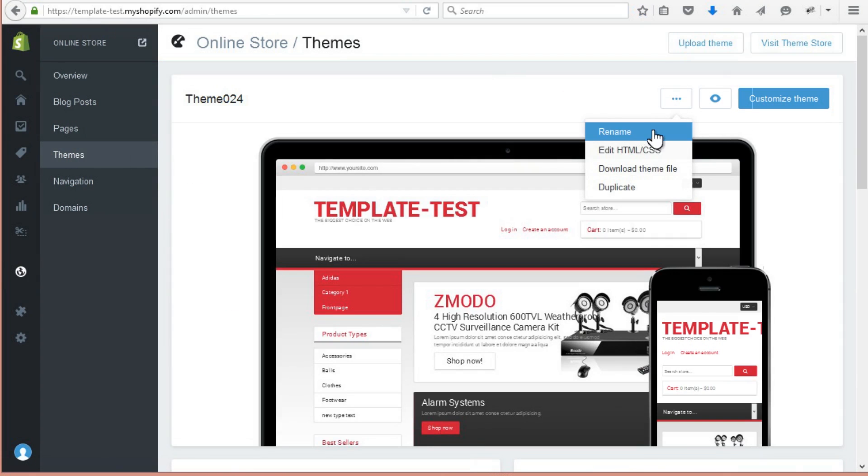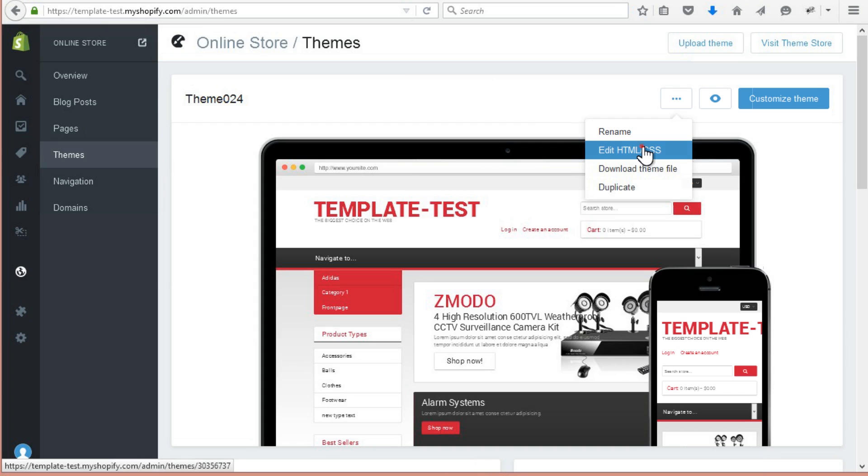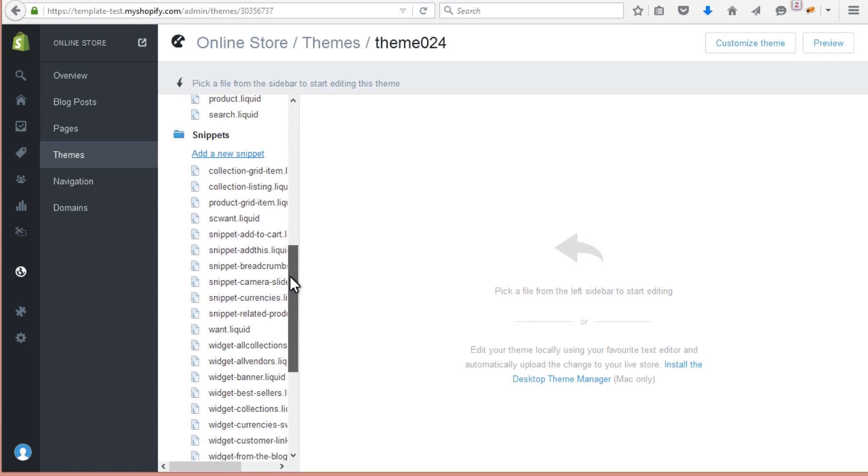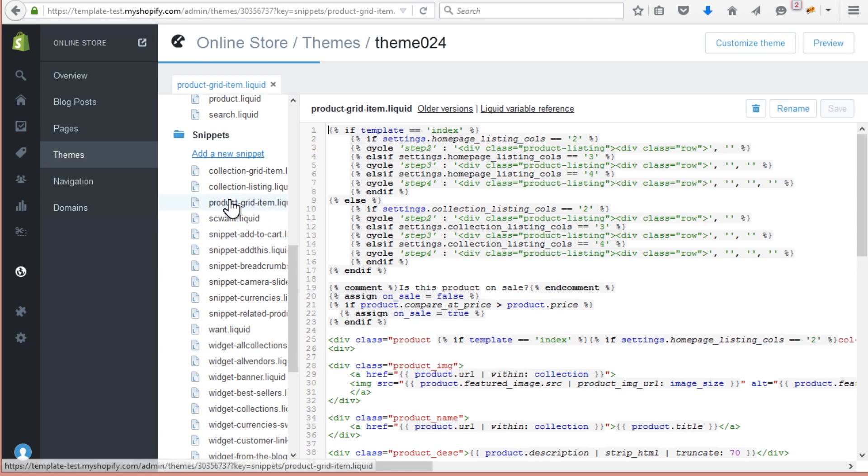Select Edit HTML, CSS option. Open Product Listing or Product Grid under Snippets tab.